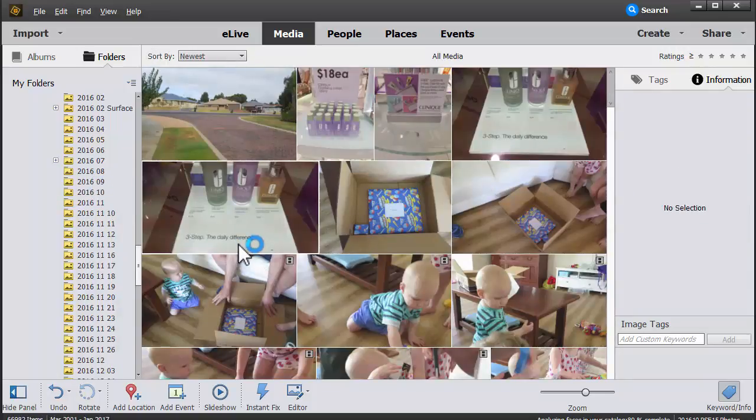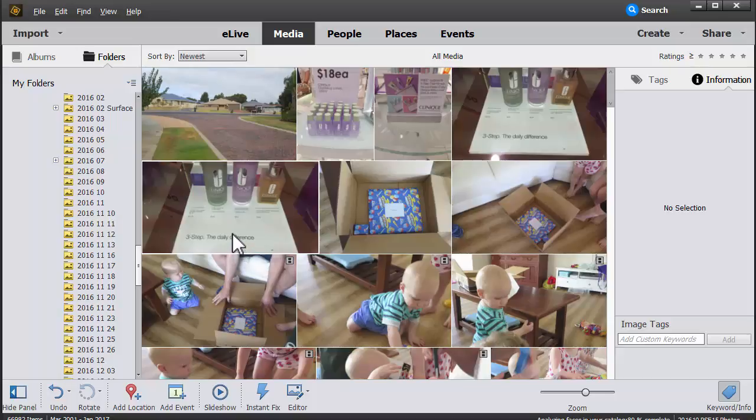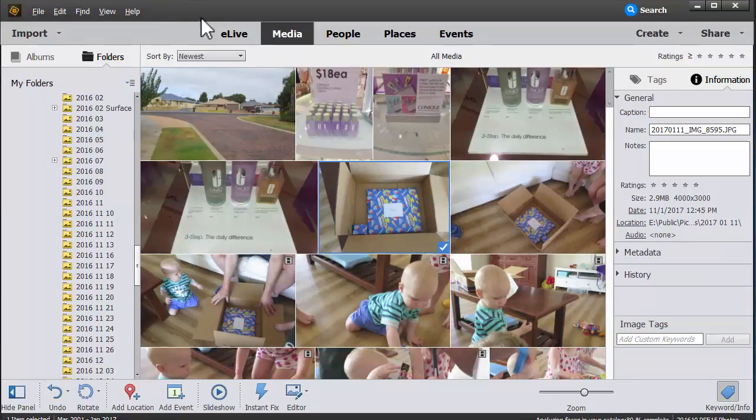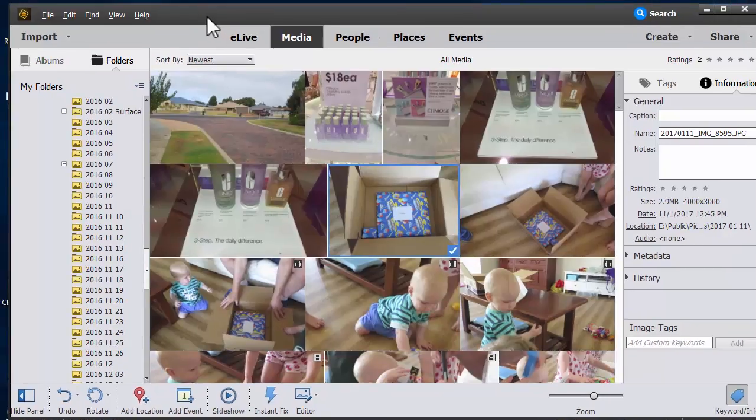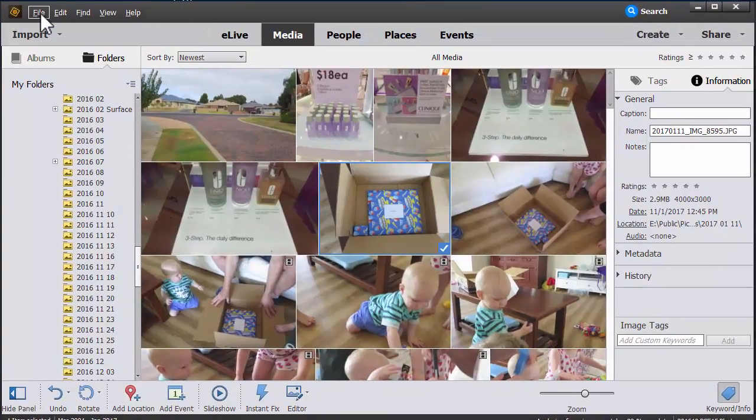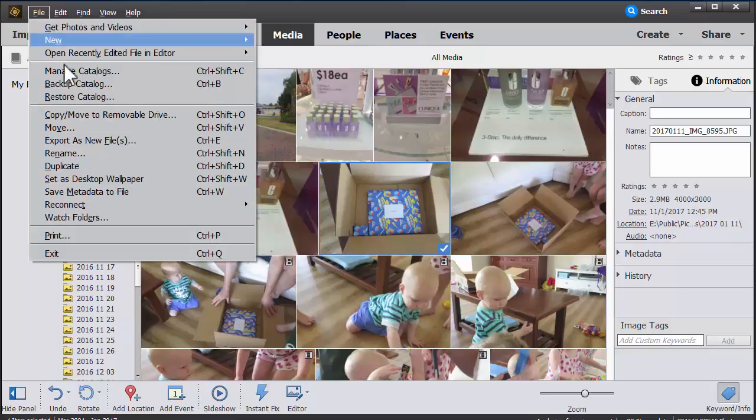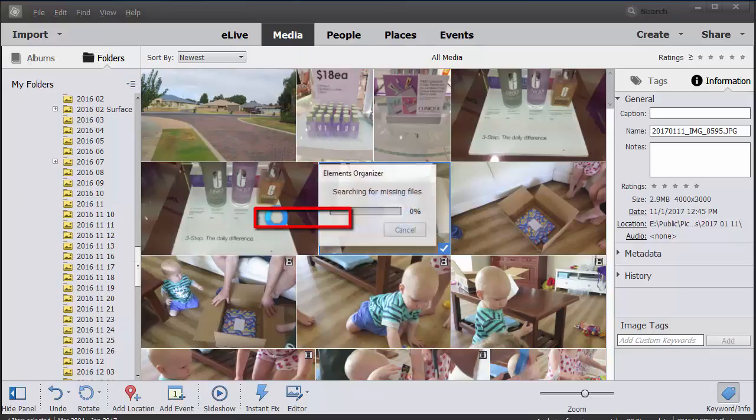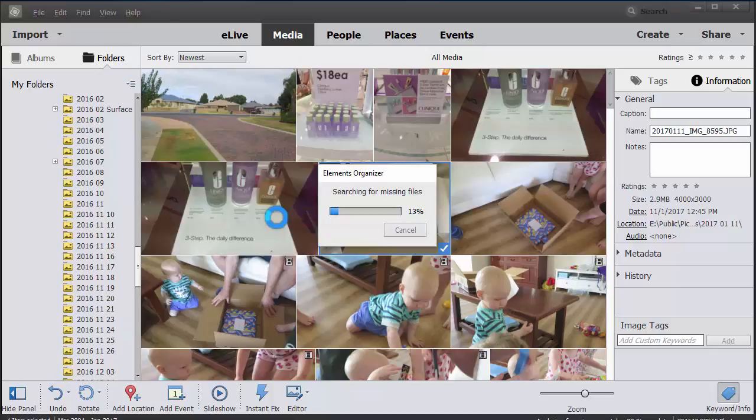So what about those situations where you've got a photo library and you've been working on it outside Photoshop Elements and you want to make sure that you have still got all your photos properly connected in Photoshop Elements? You don't need to worry. Just go to File, Reconnect, All Missing Files. Now it's going to go through my whole database of I think it's around 25,000 images.